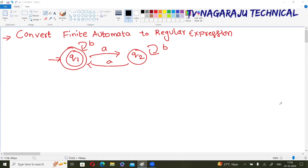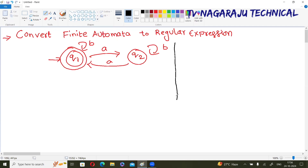Welcome to our channel. We already discussed the conversion of finite automata to regular expression by using Arden's theorem. In this session, we will discuss one more example of conversion from finite automata to regular expression.